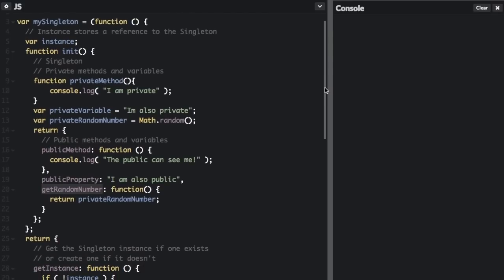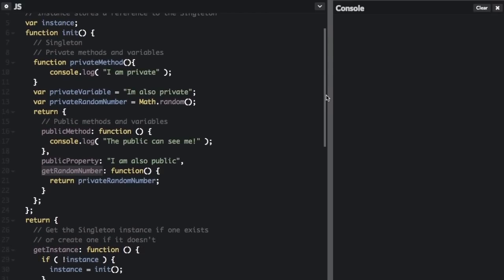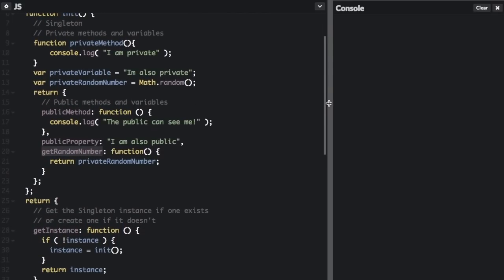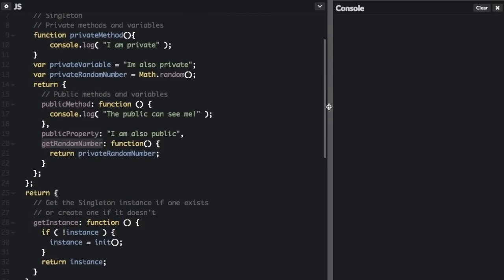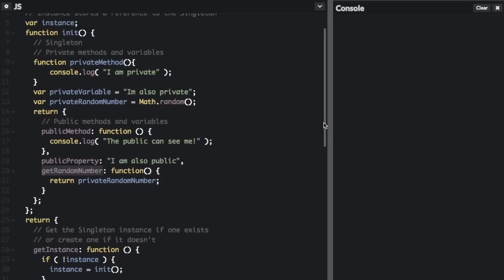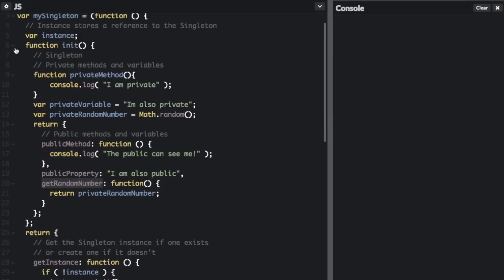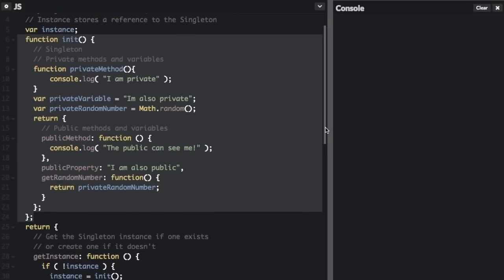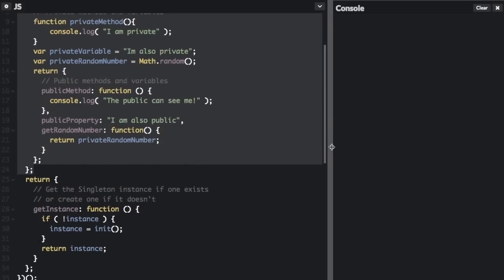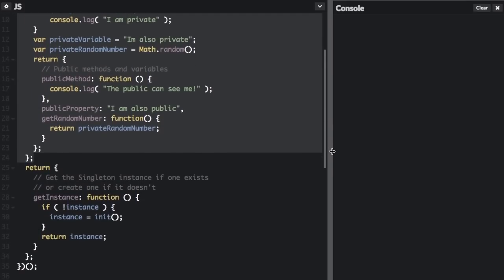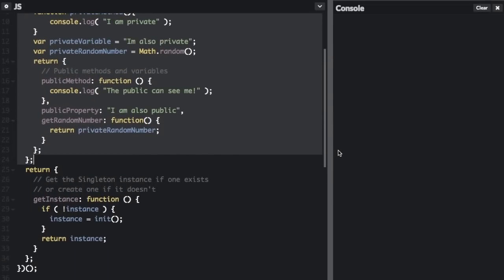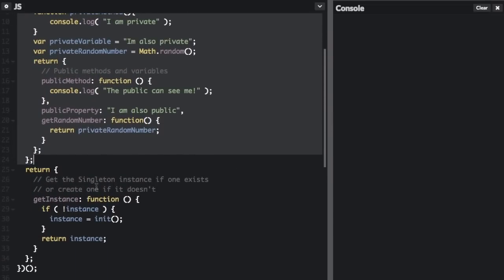Down here is where you're going to get the instance of the singleton. So all of this code—let me go back up for a second—all this code is in this init function. This init function returns all the things that the singleton is going to do. And then down here, as part of the singleton, you are going to run the init function to get the instance of the singleton.